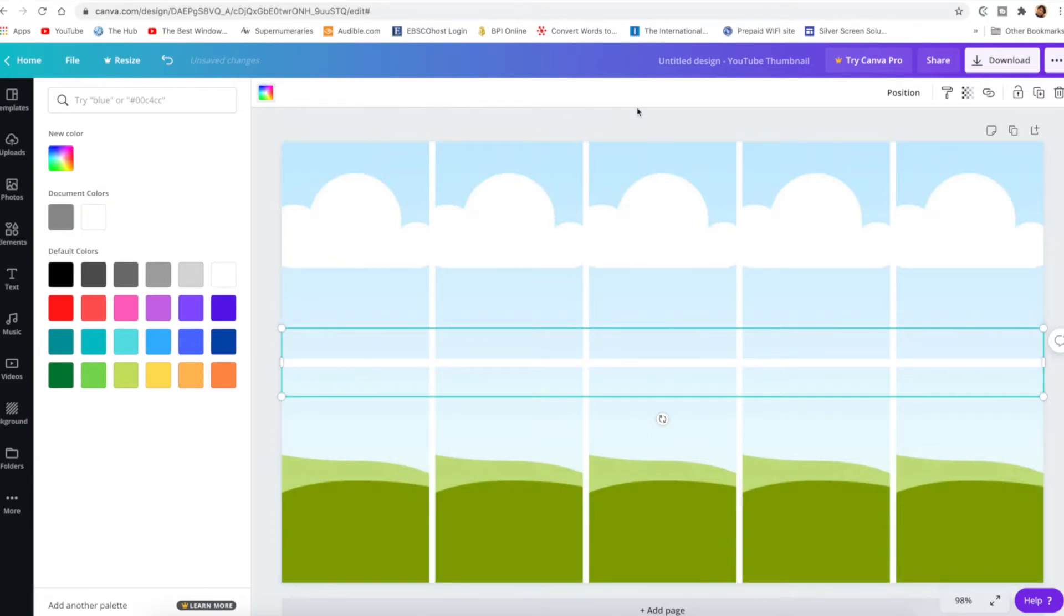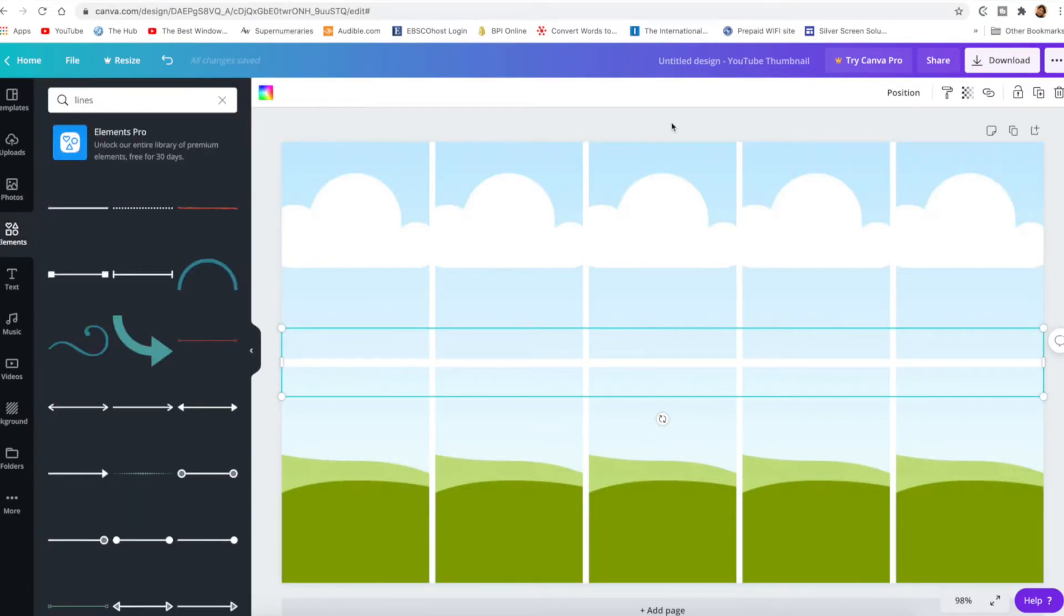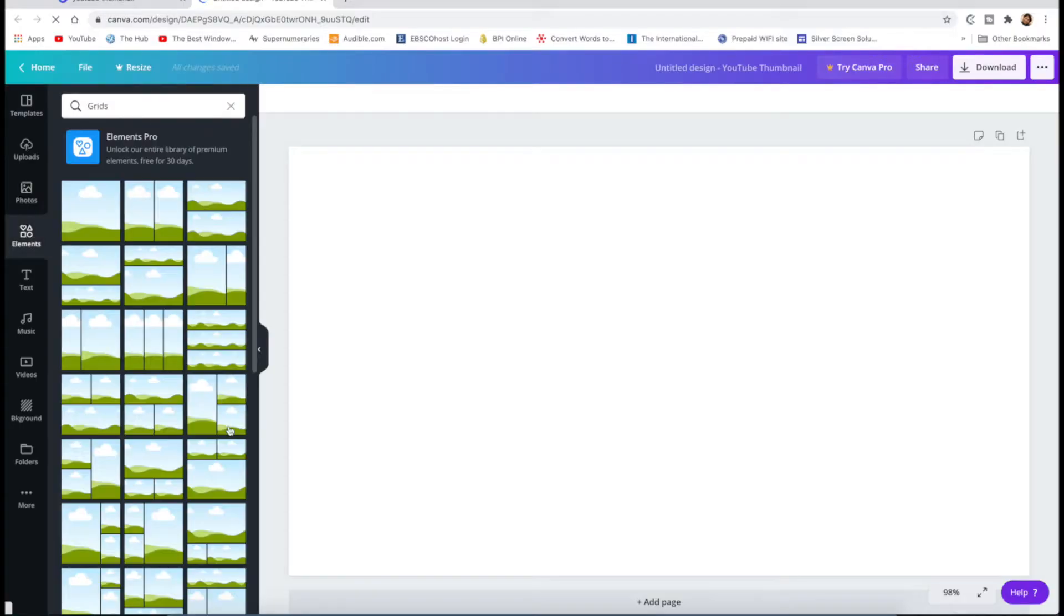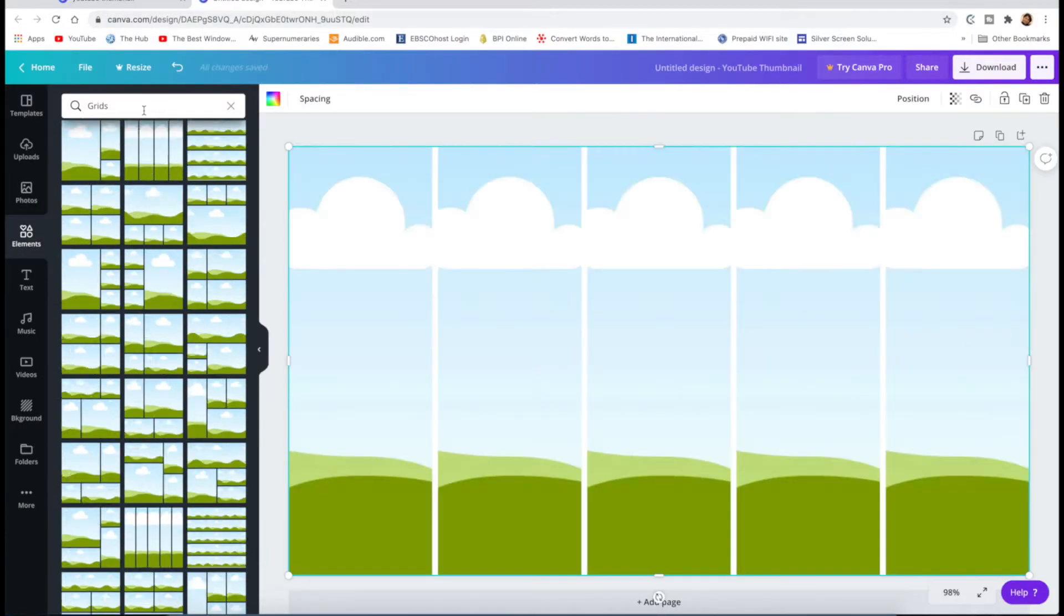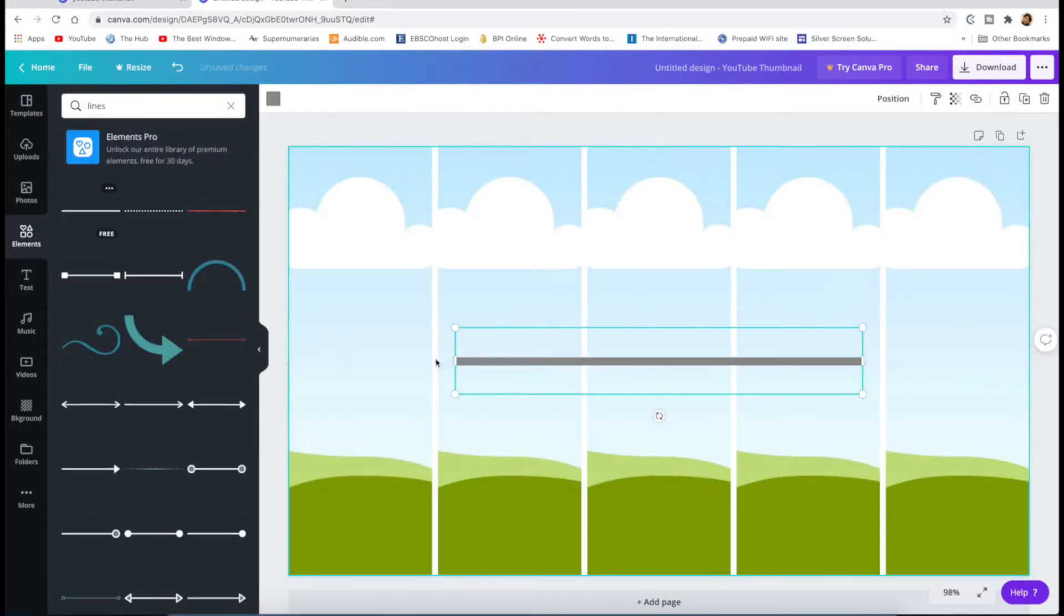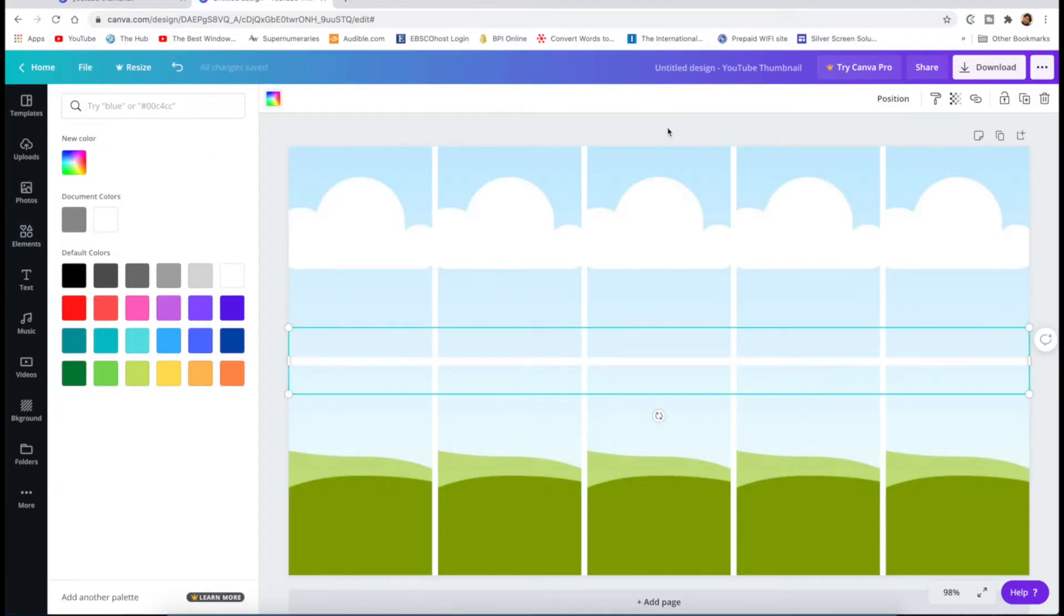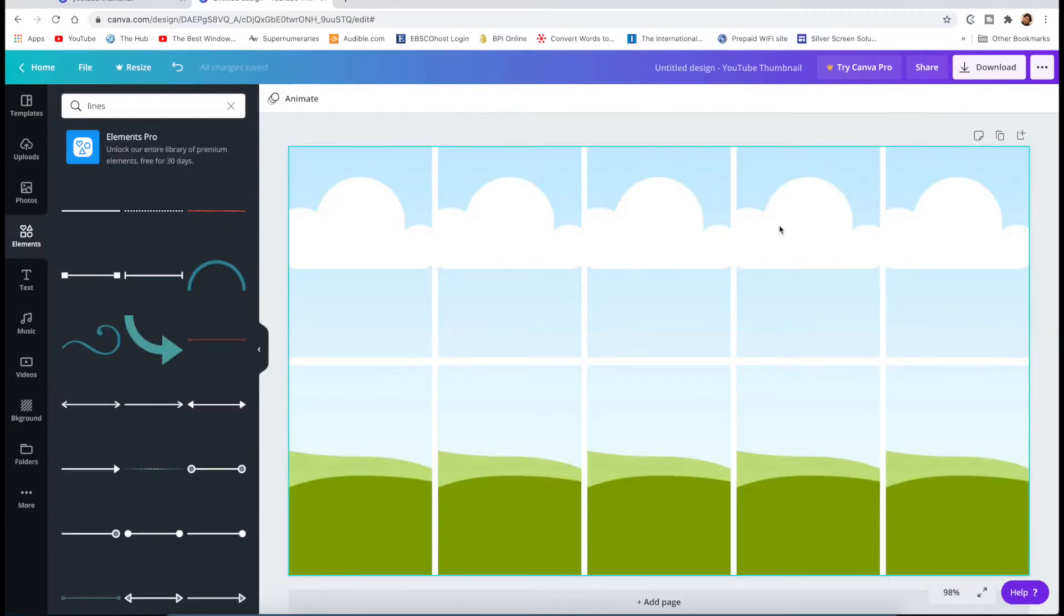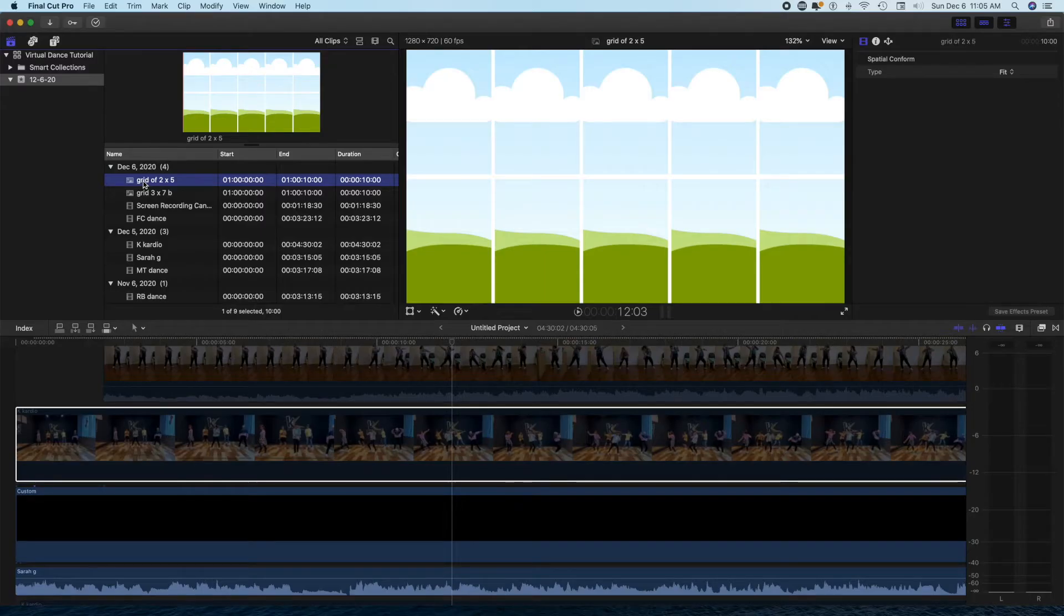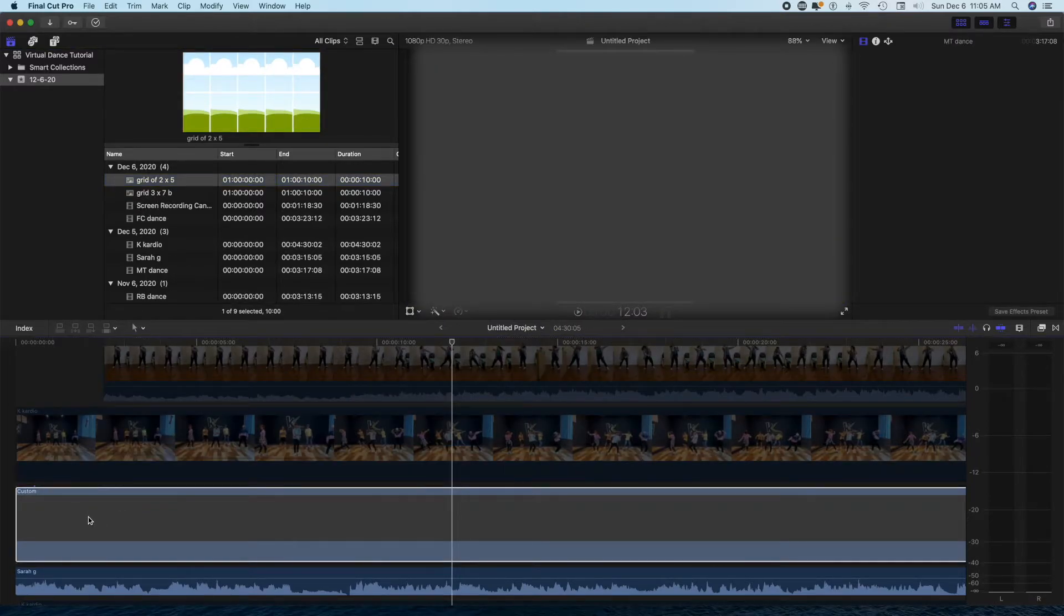And you can actually create a grid for free by using canva.com. And then you upload it to your editing software and you can drag to your background.